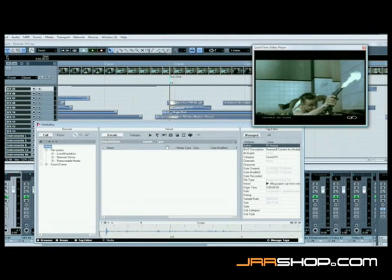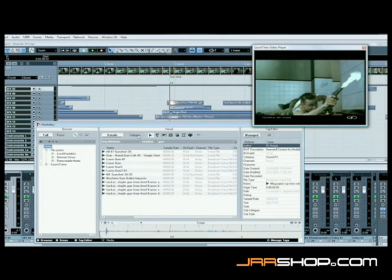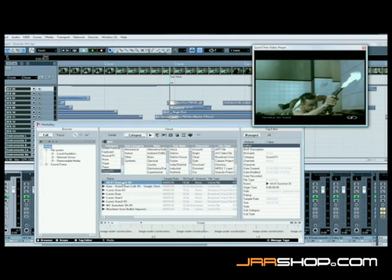Powerful filtering features allow descriptors common in sound design to be typed into MediaBay, with results popping up instantly, ready to be auditioned or dragged right into the project.